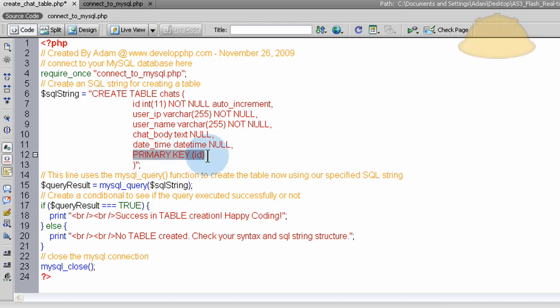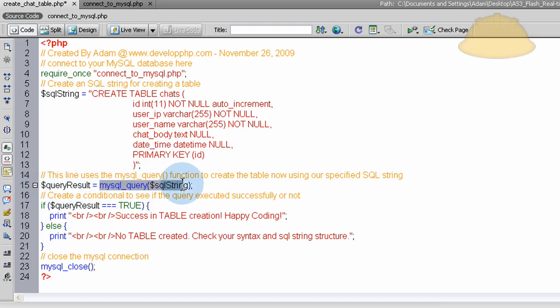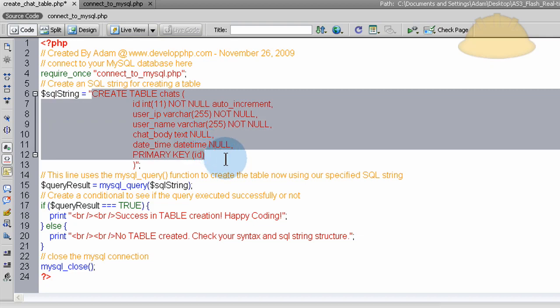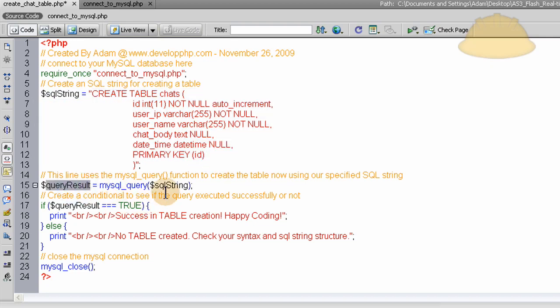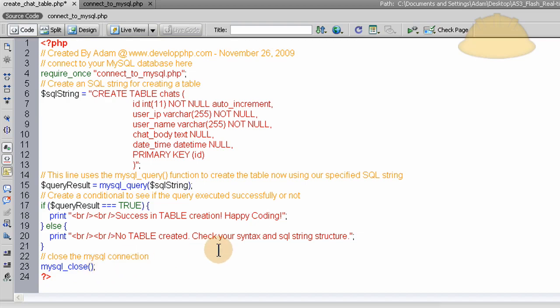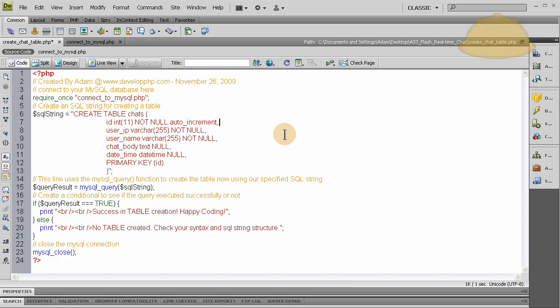And the primary key on this table is the ID field. So what we do here is we sync in the MySQL query into this query result variable. So we create a new variable called query result, and we run the MySQL query using this SQL string we created here. Now the result, it runs the code at this point right here, and the table is created if everything goes right. So here we set up an if condition to see if everything went right. If the query result is explicitly true, then we print out success in table creation, happy coding. Else, no table created. Check your syntax and SQL string structure. And then we close the MySQL connection. And that's pretty much how it works.